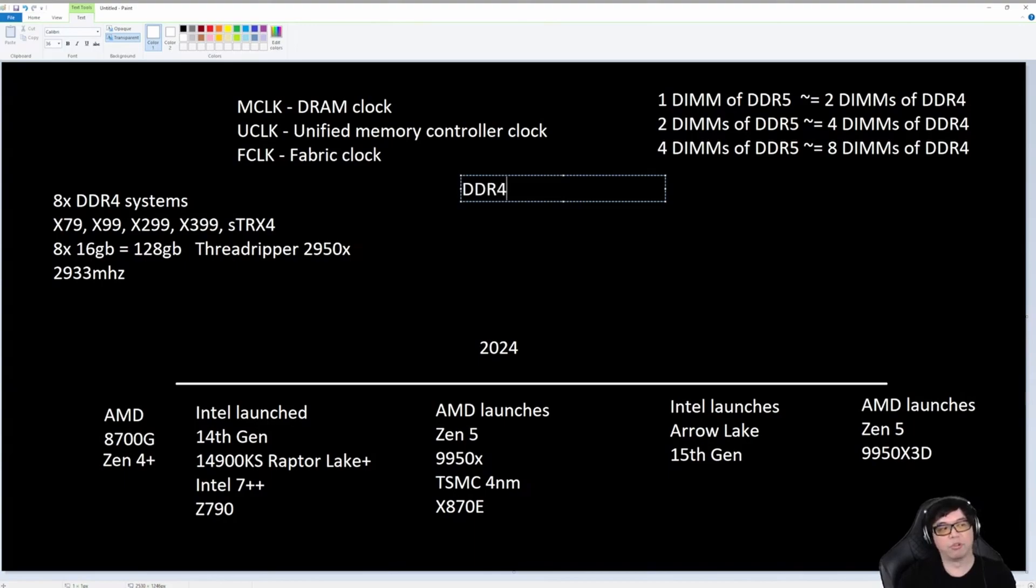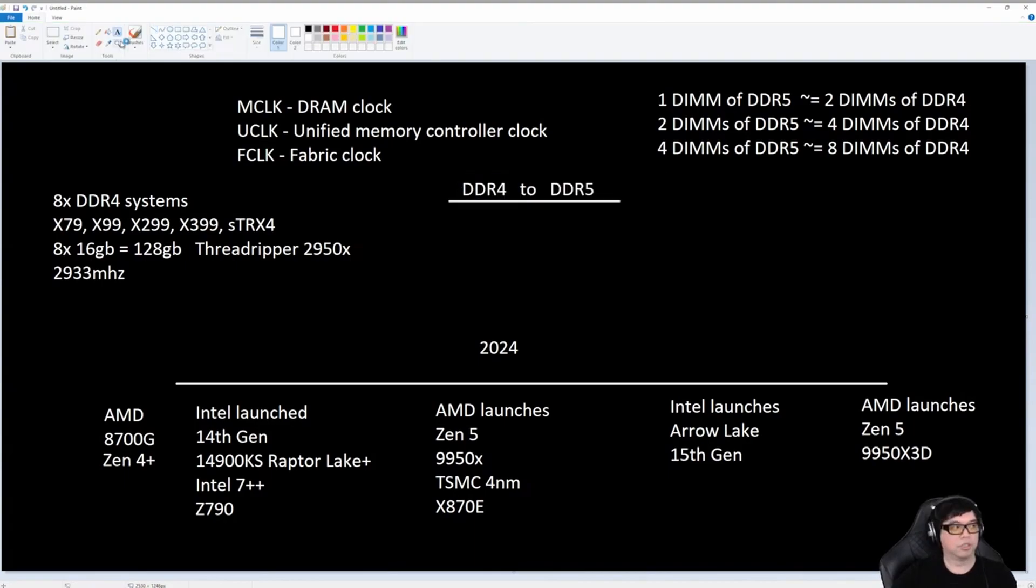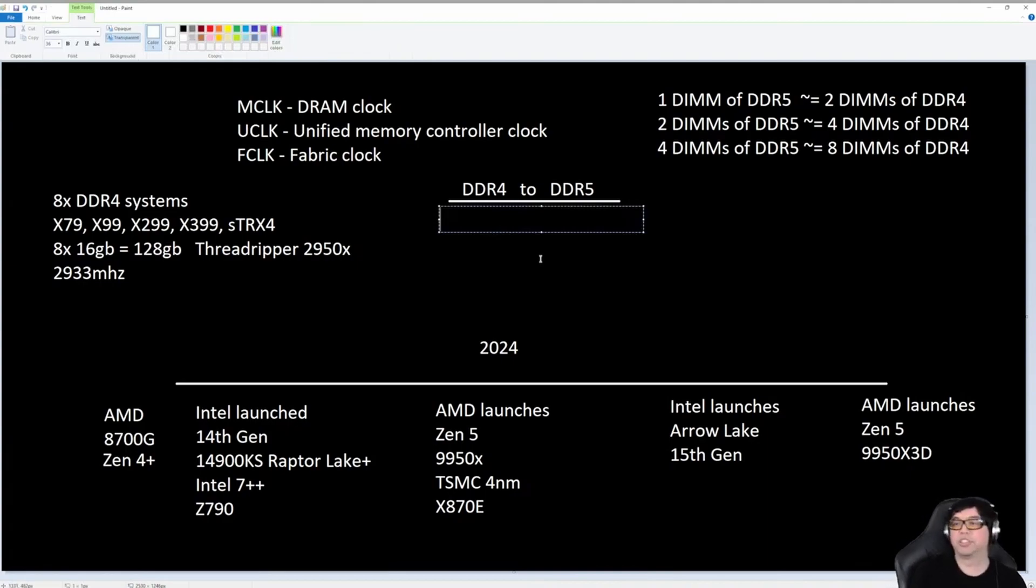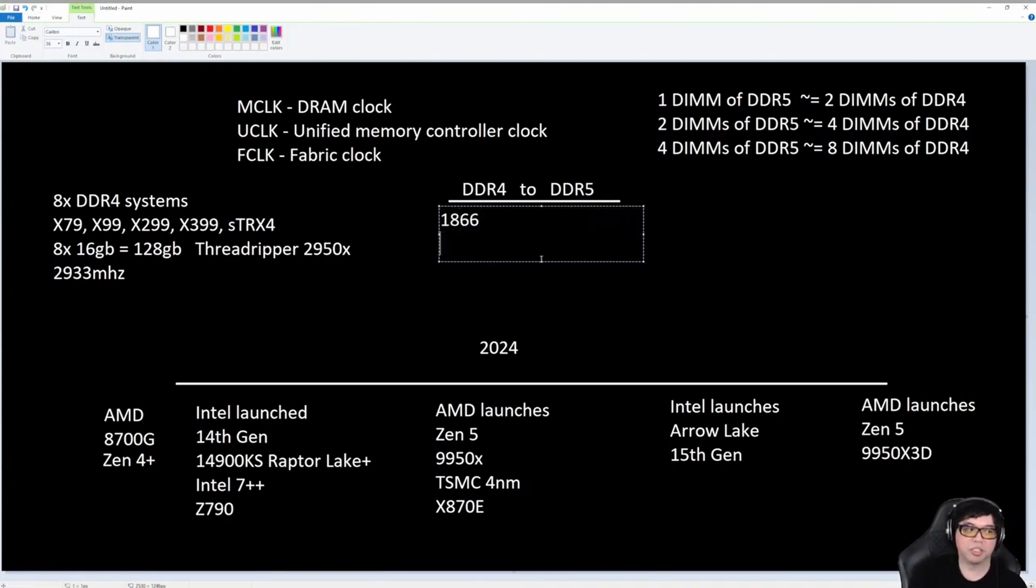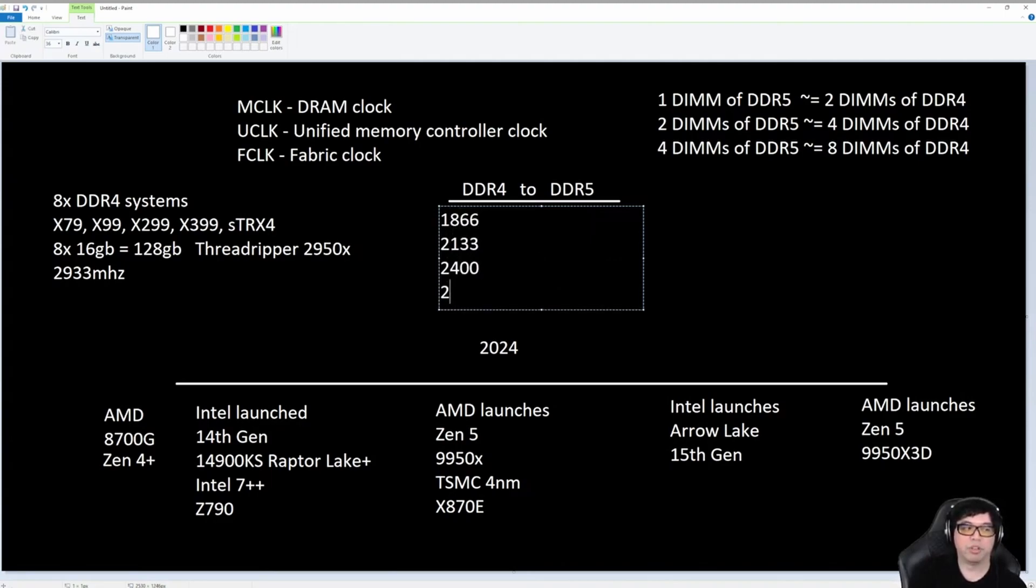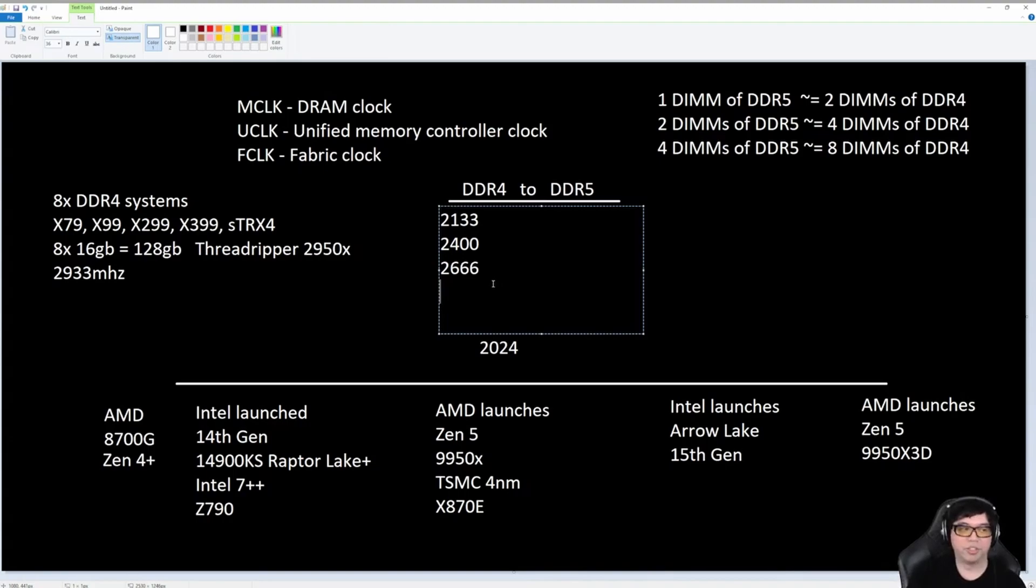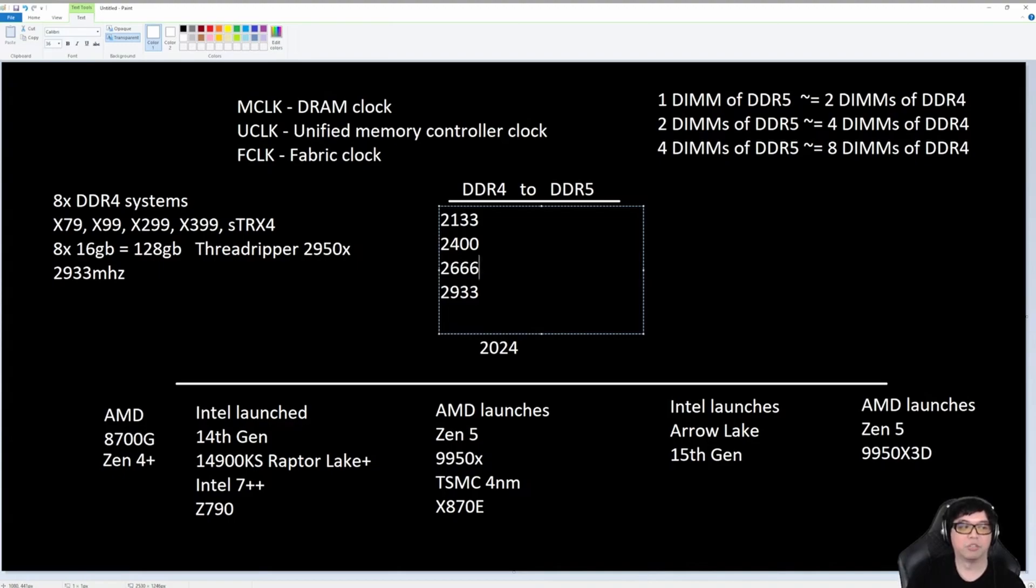DDR4, let's take some of these JEDEC speeds. Like, what is the lowest DDR4? 1866, then 2133, 2400, 2666. You know what, let's get rid of 1866. That one's very ancient. So then there's 2800, then there's 2933. Actually, let's remove 2800, because no one ever used that speed. 2933, 3200.